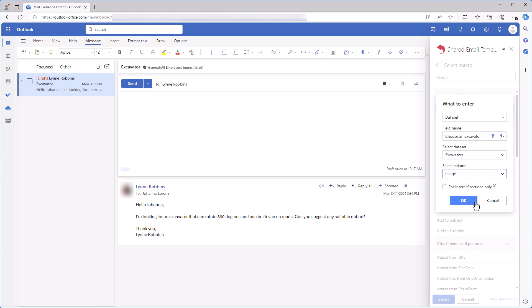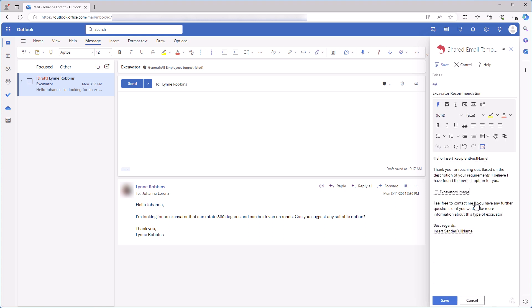After that, I click OK. As you can see, the macro placeholder has appeared in my template. Instead of this placeholder, there will be a picture of an excavator in my email when I use this template.